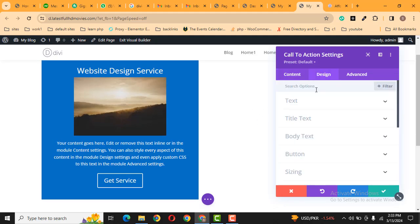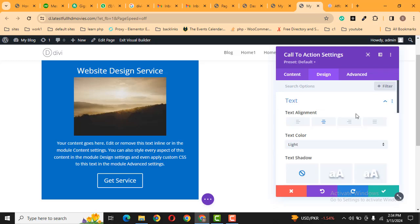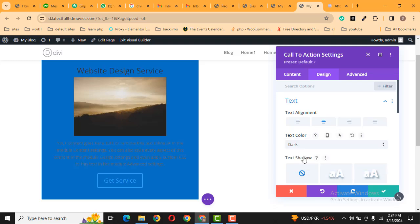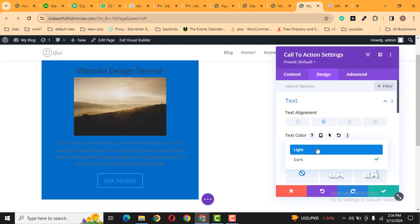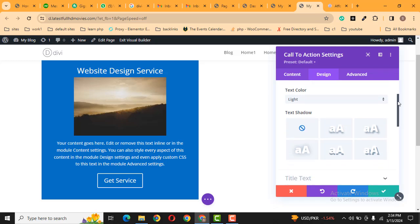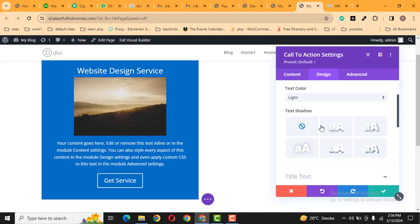Then go to the Design tab, and after that, we can customize the text, text alignment, and text color. By default, this is light. We can change it to dark. Light color looks perfect. And after that, we can add text shadow.